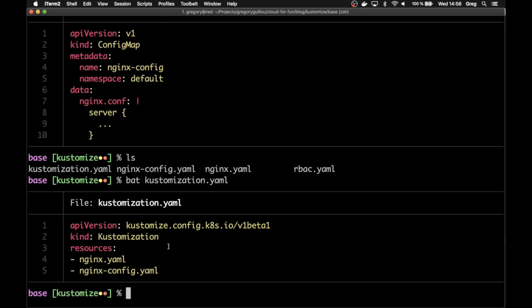That's the Kustomize manifest. It says it references the API version for Kustomize. It's a kind of customization. And it also references two files, the nginx.yml file and the nginx-config.yml file.